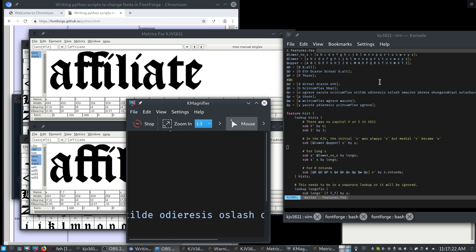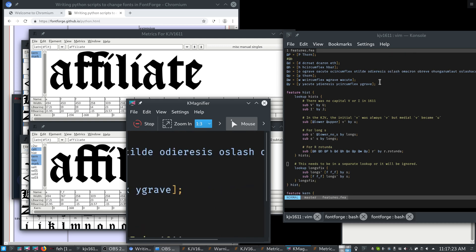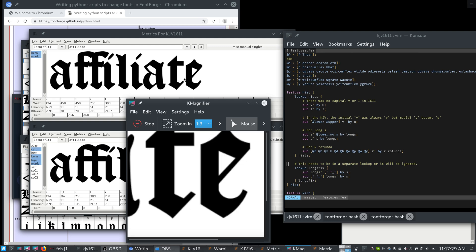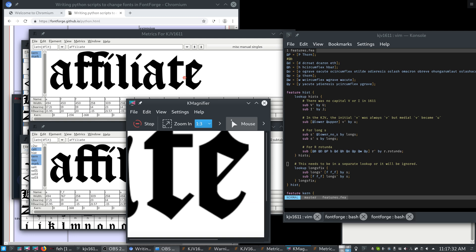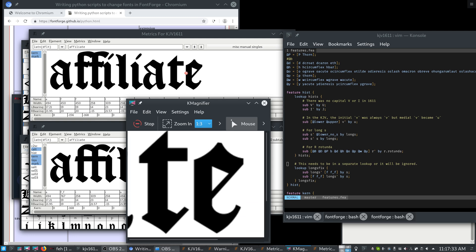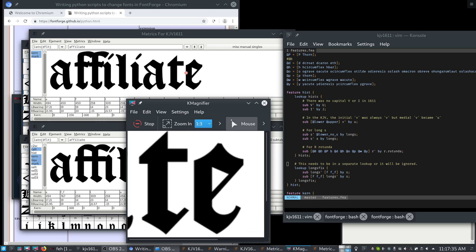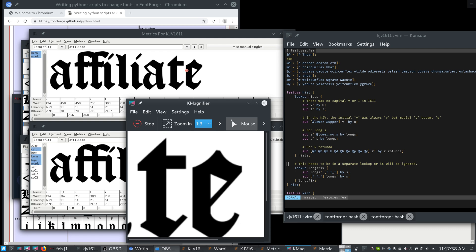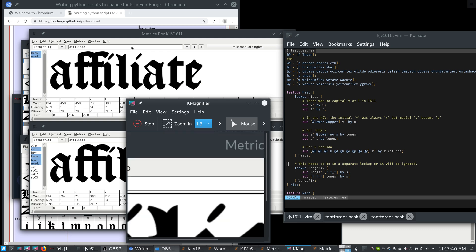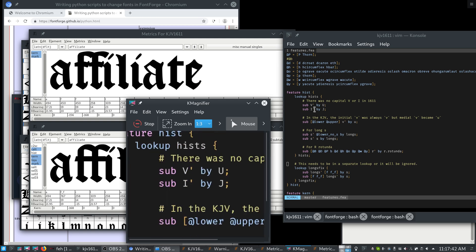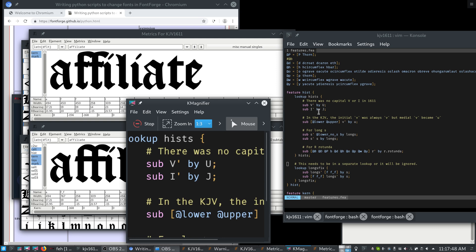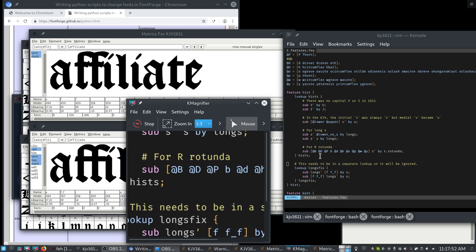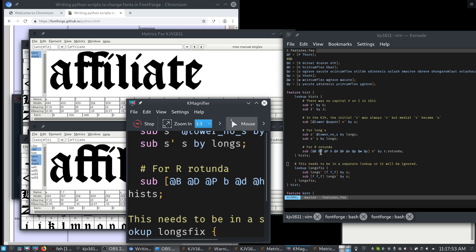The first one is historical forms. All this does is it just doesn't use letters that were not used at the time this font was made. This font is a recreation of a very old font from the year 1611. So things were different back then. The V and the U, they had the same glyph as did the I and the J. They weren't yet separate. A long S was used instead of a short S and an R rotunda was in use.